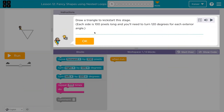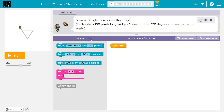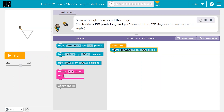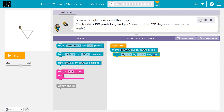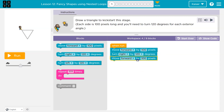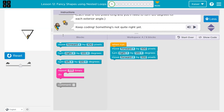This is code.org. Let's see what we have. Draw a triangle to kickstart this stage. Each side is 100 pixels, and you need to turn 120 degrees. We have one block in our work area, and we can use up to six. They're 100 pixels, so let me do a move forward 100 and a 120-degree turn.